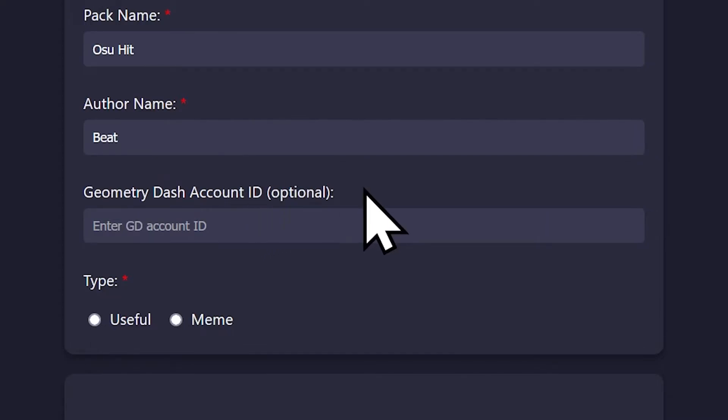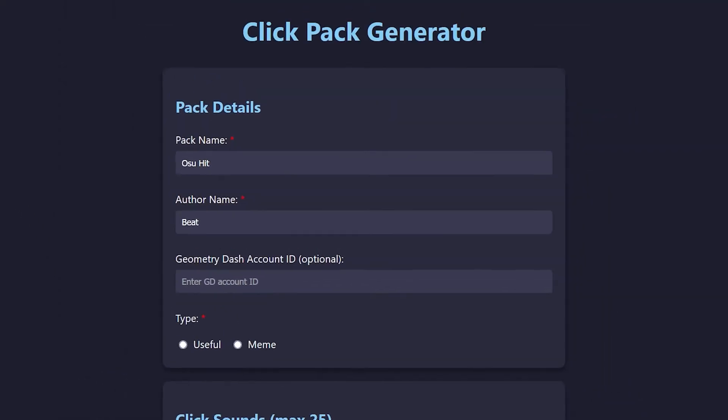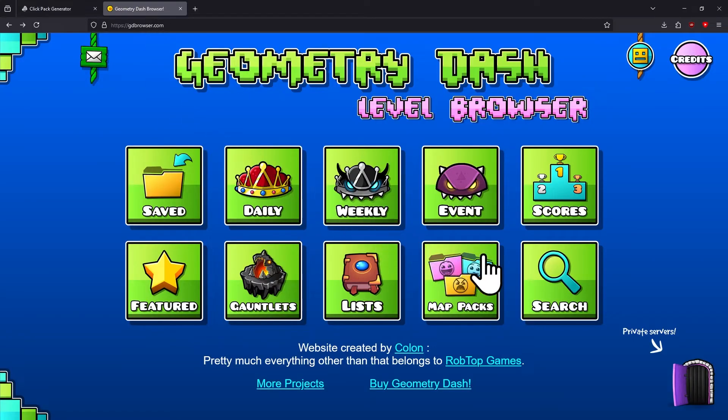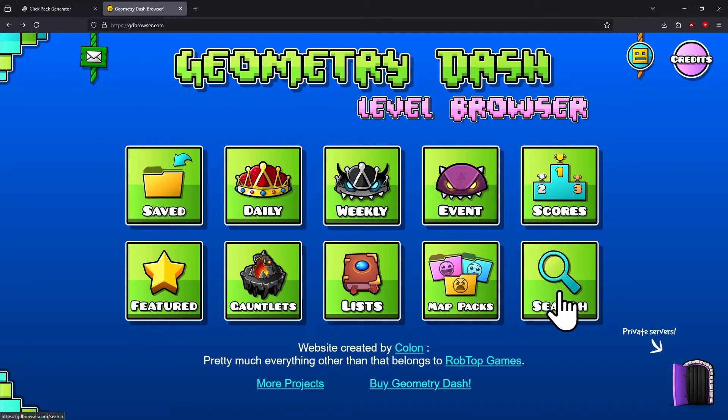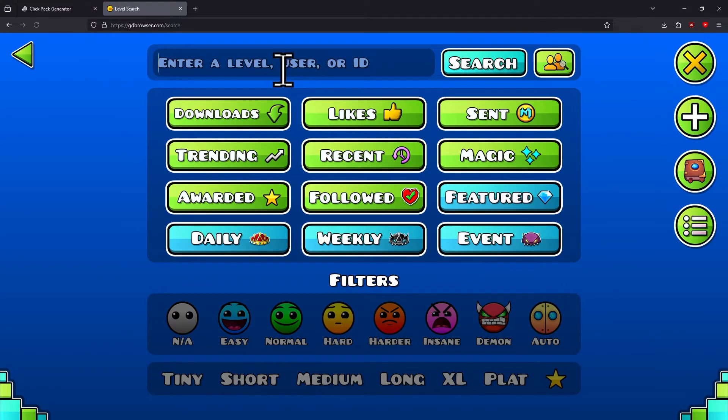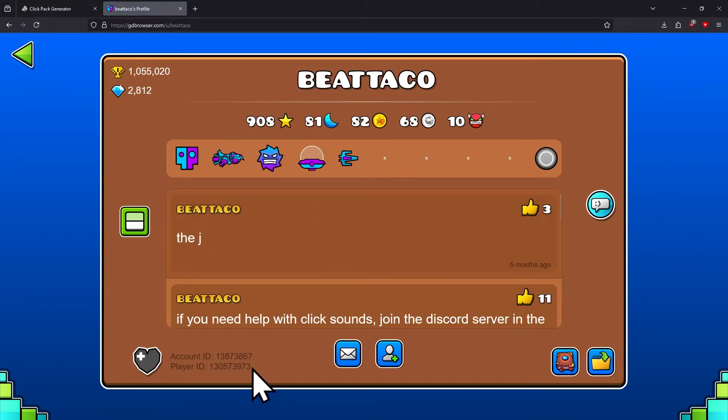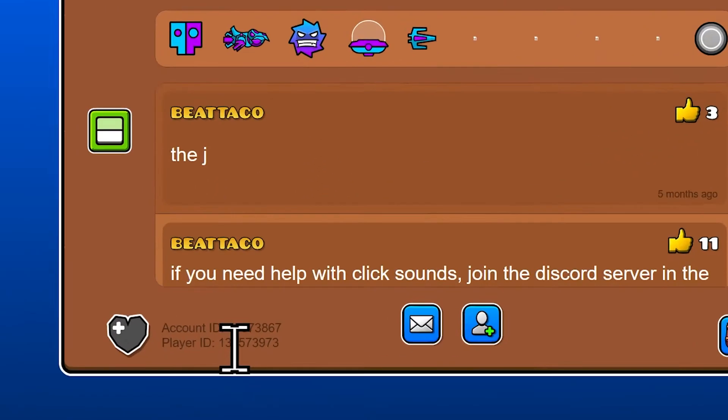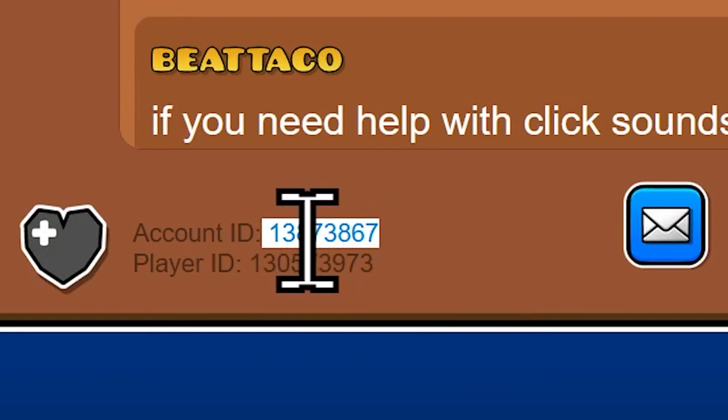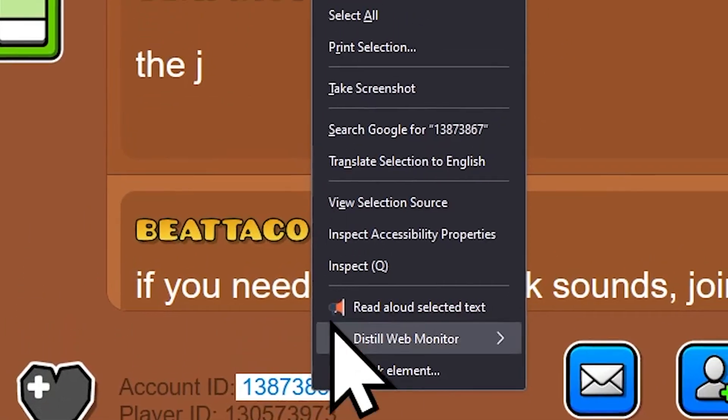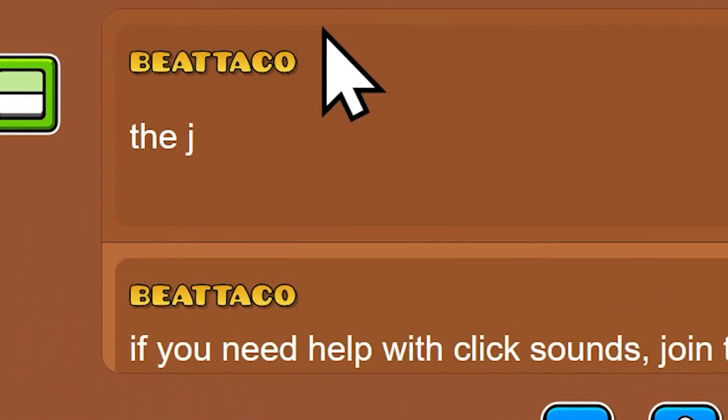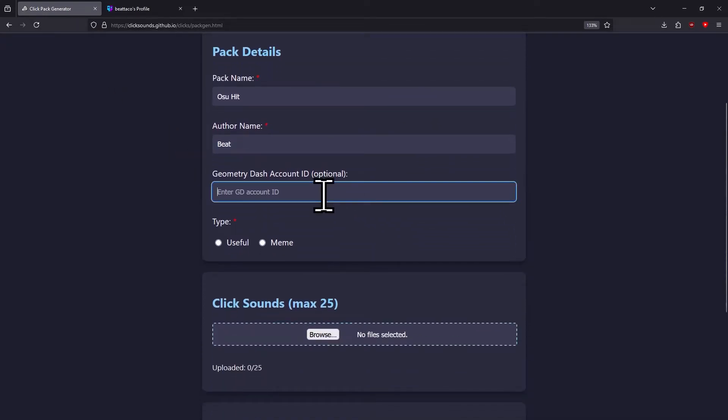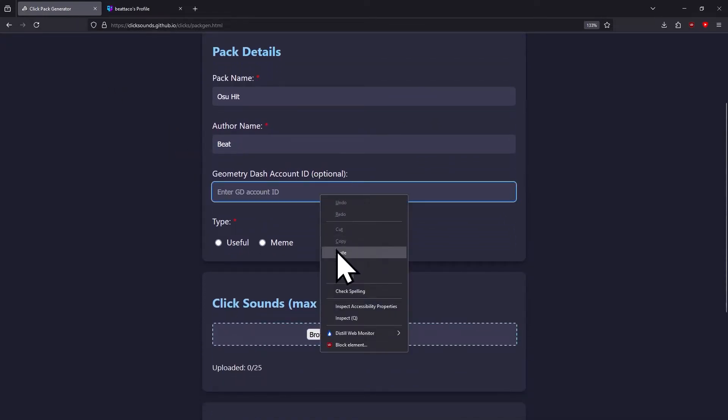To get your account ID, go on GD Colon's Geometry Dash browser page, linked in the description. Go to search, type in your username, go to the profile page, and the account ID is right there. Select that account ID, copy it, go back to Pack Gen, and paste it in.